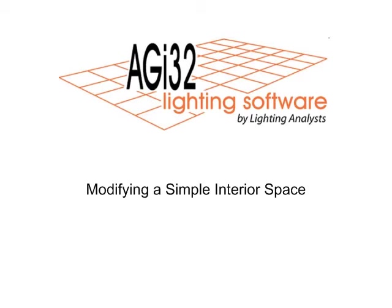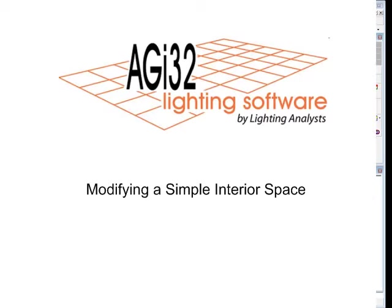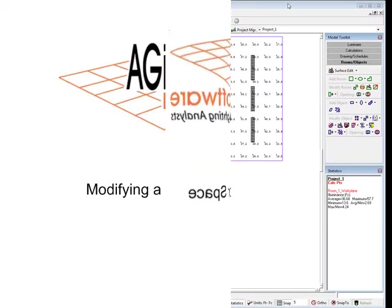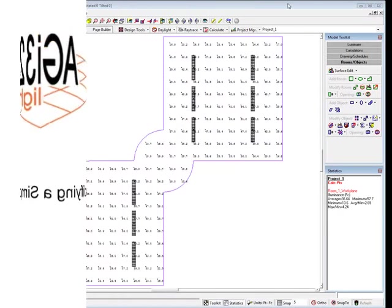With the second video in the Simple Interior series, we will illustrate how easy it is to change colors, add textures, and insert realistic objects into your work.